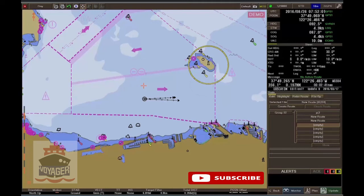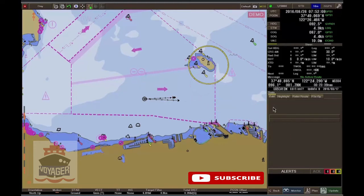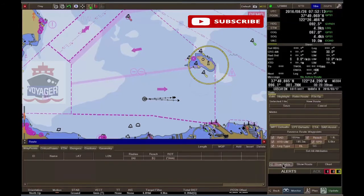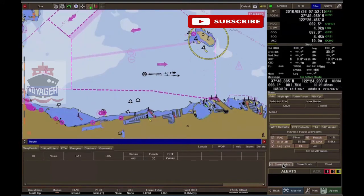Waypoint Table Parameters. Create a route, click on Show Table, and the route table appears.